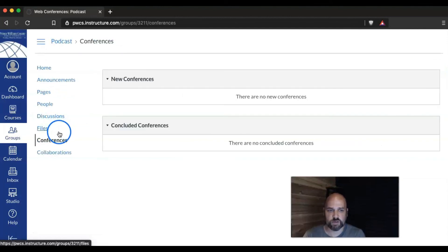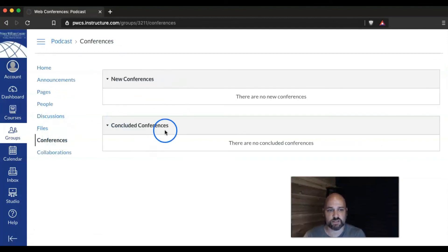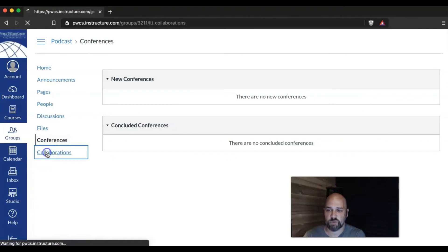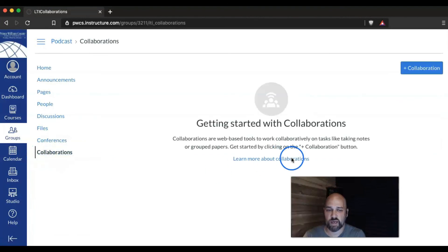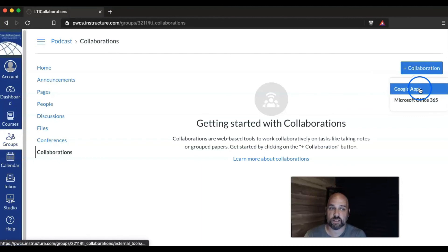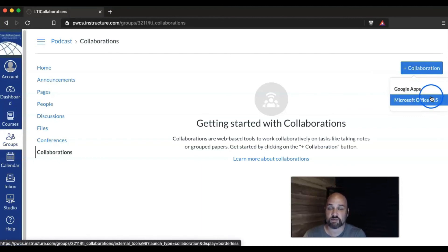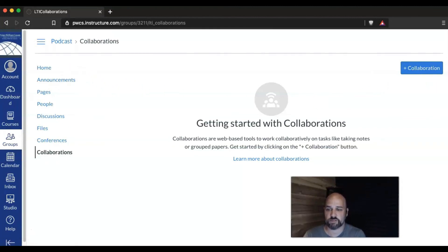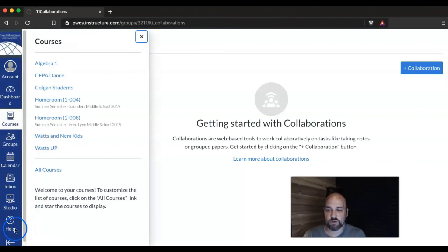They can use conferences, but of course we don't do conferences, so this is empty for them. And they can start their own collaborations with the members that are in their group. So member collaborations is Office 365 or Google Apps for Education. So that's an overview of how groups work.